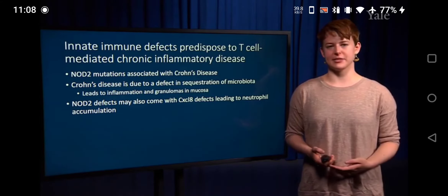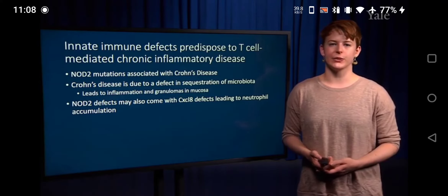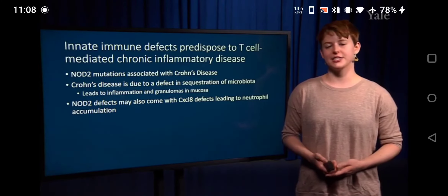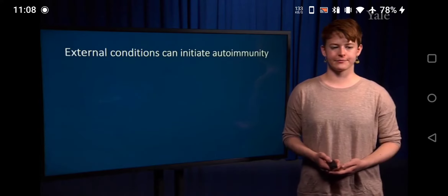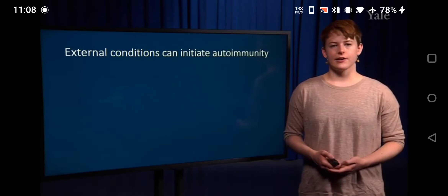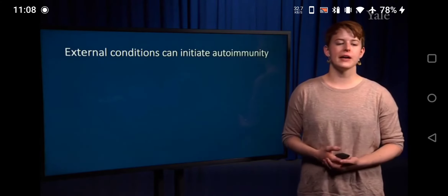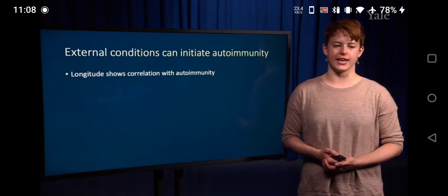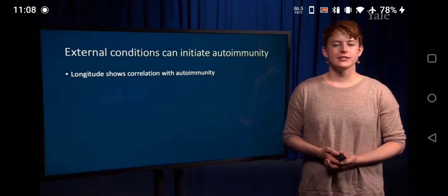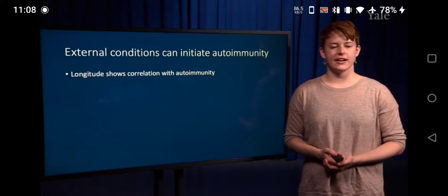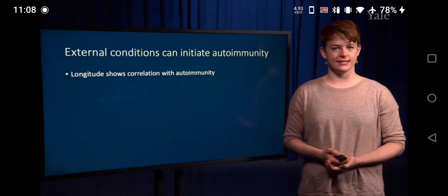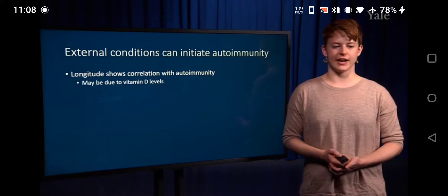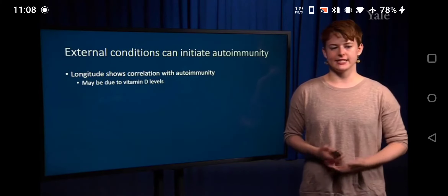We see longitudinal studies showing correlation with autoimmunity and the environment. It's possible this is due to vitamin D levels, but the microbiota might also play a role, as well as toxins and infection.